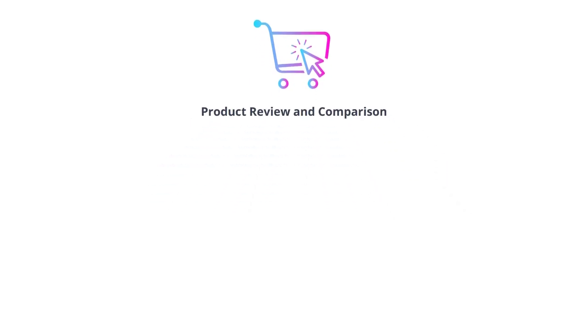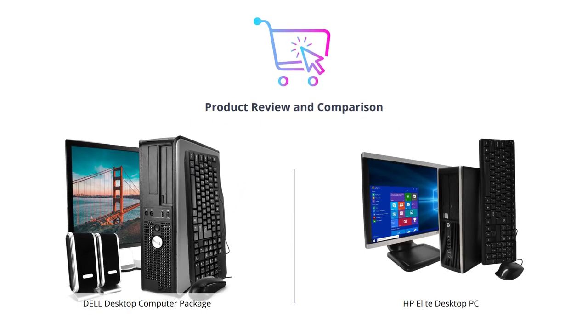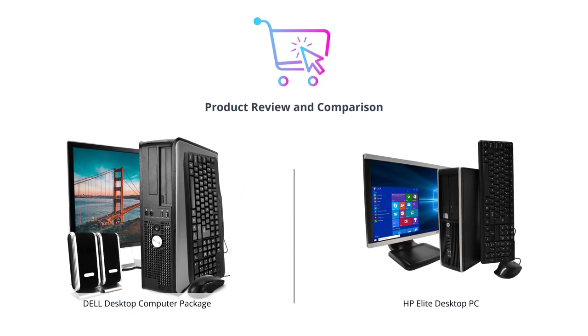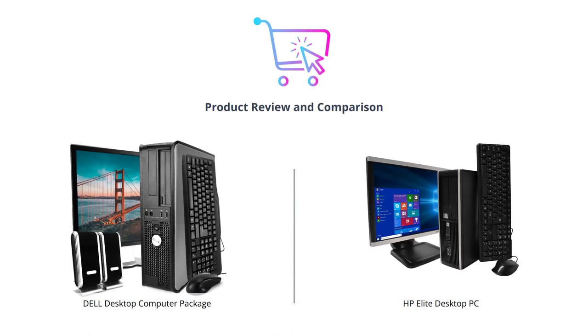Welcome to our channel. Today we'll be comparing two of the most popular desktop computers on the market.